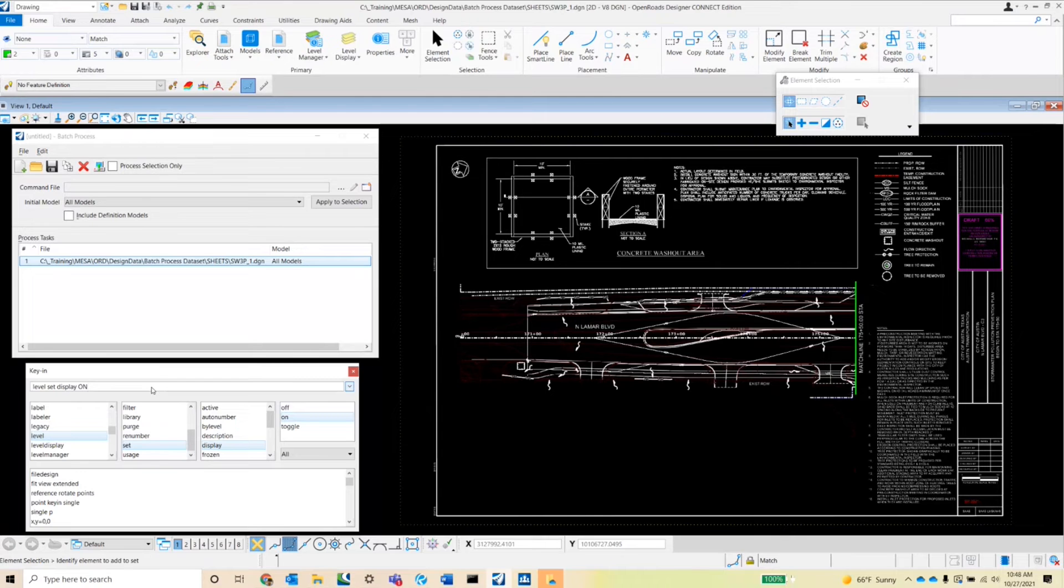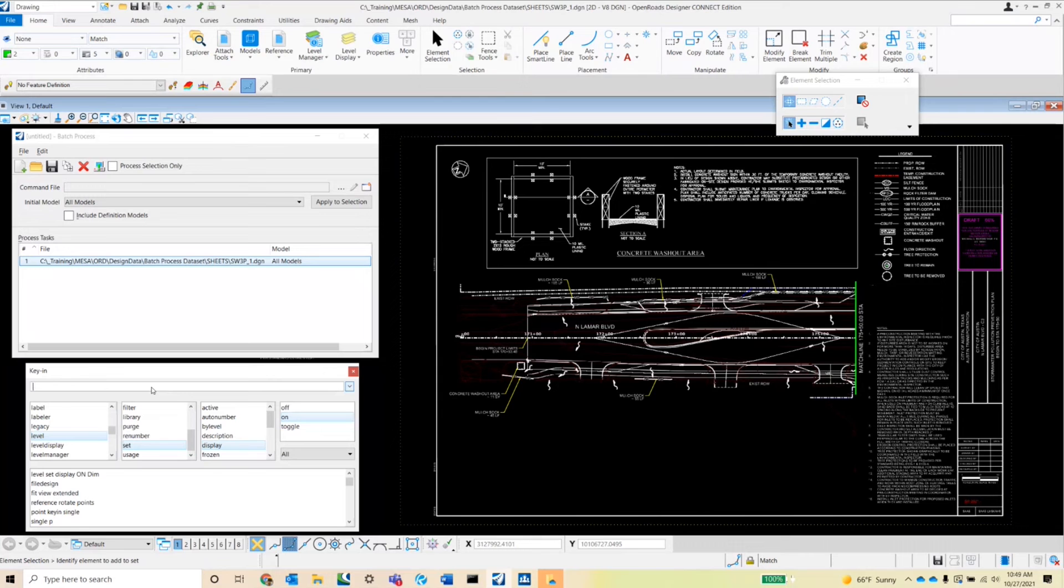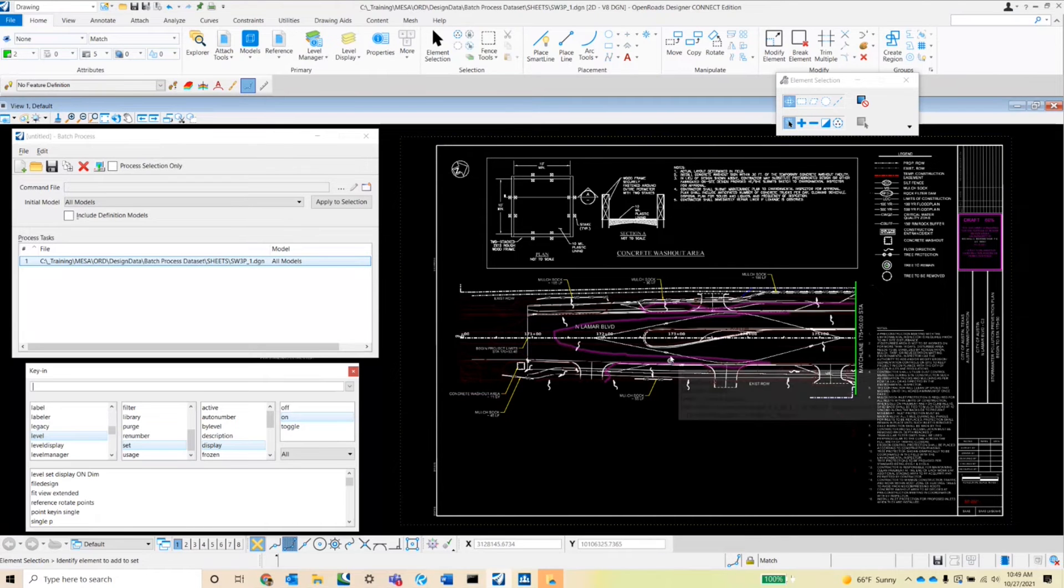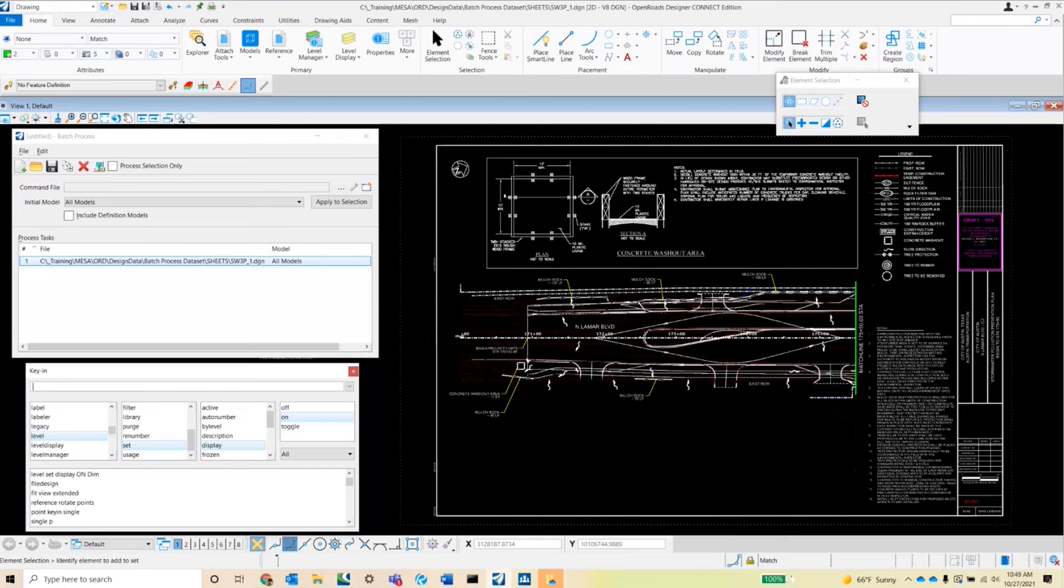And then it's going to ask me for the level name. In this case, the level name is D-I-M. So once I type that in and hit enter, you'll notice that my sheet, all of the line work on that D-I-M level has been turned on. And so that's the command script that I'm going to be setting up in order to turn on this level through a set of plan sheets.